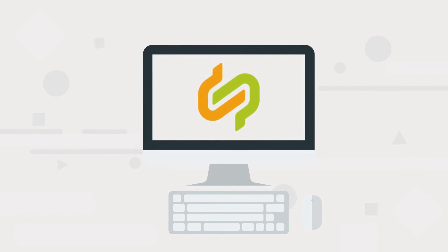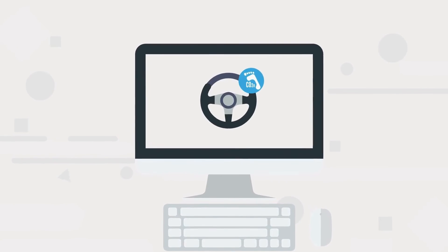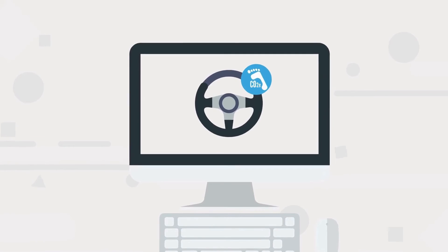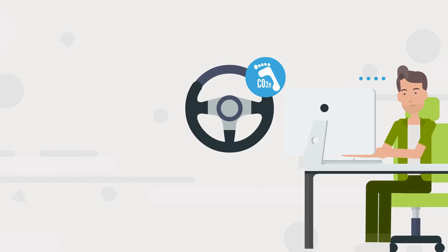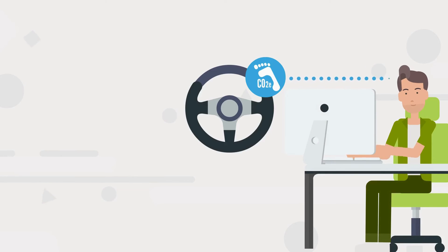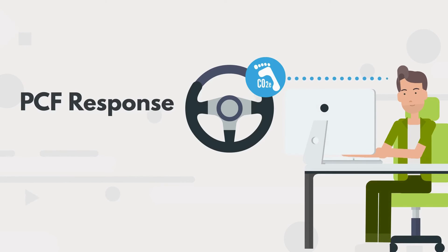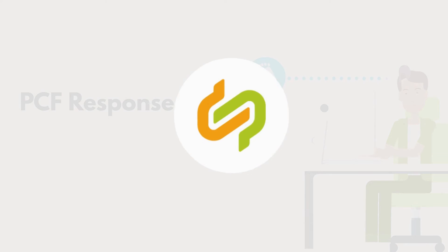Once you have entered all your data into your calculation app, obtain the final PCF result for your steering wheel. Transfer your results to the PCF Exchange app and, if necessary, send your customer a PCF response to let them know the data is available for them. With this step you have completed your calculation process.